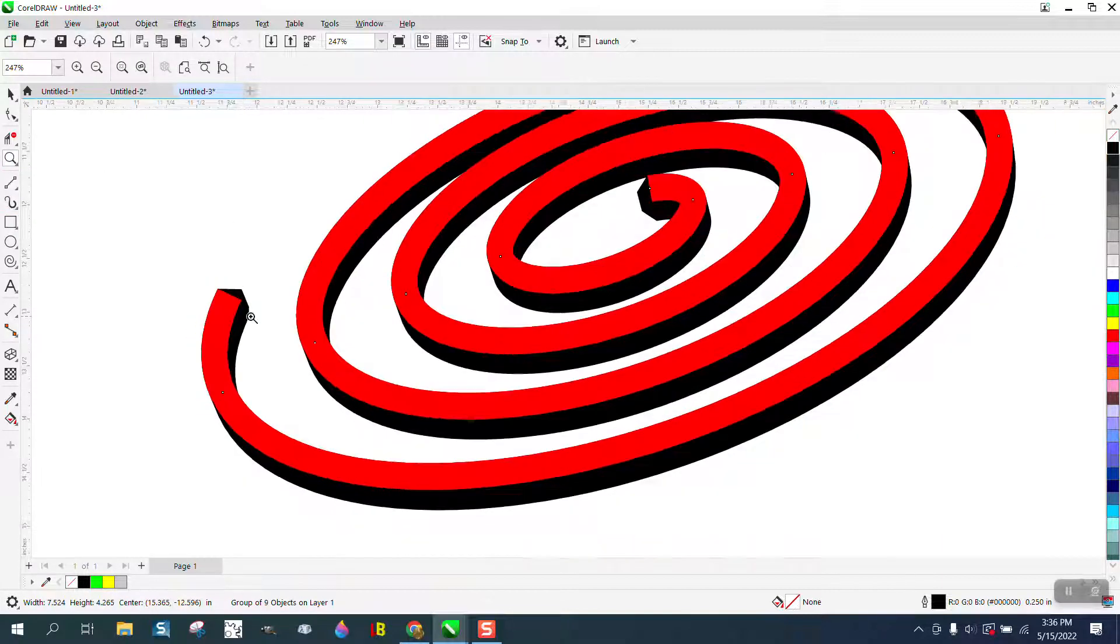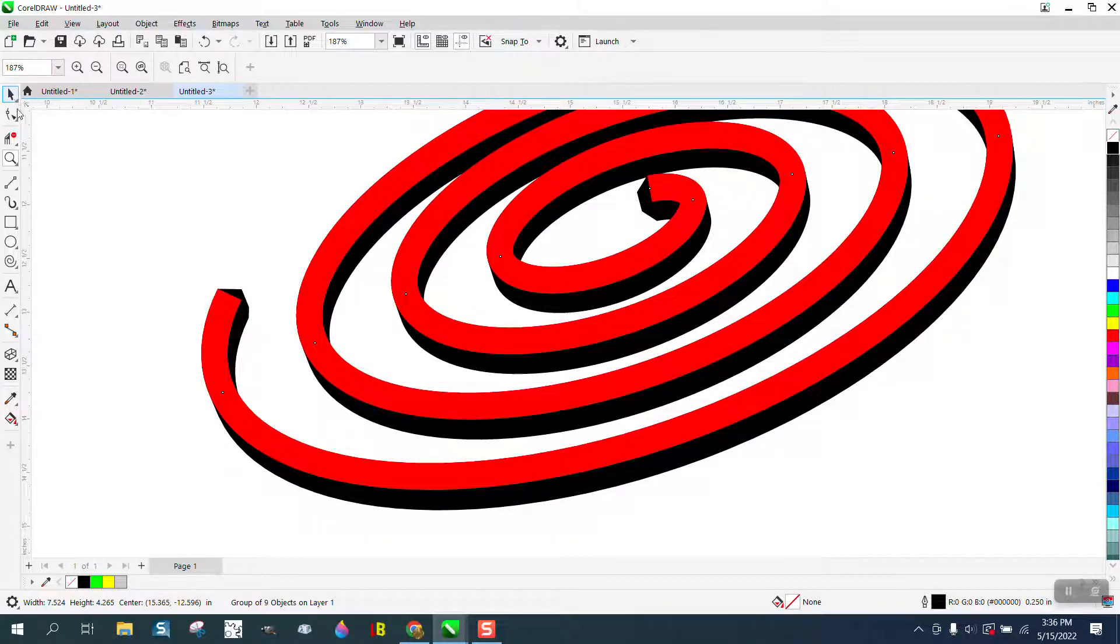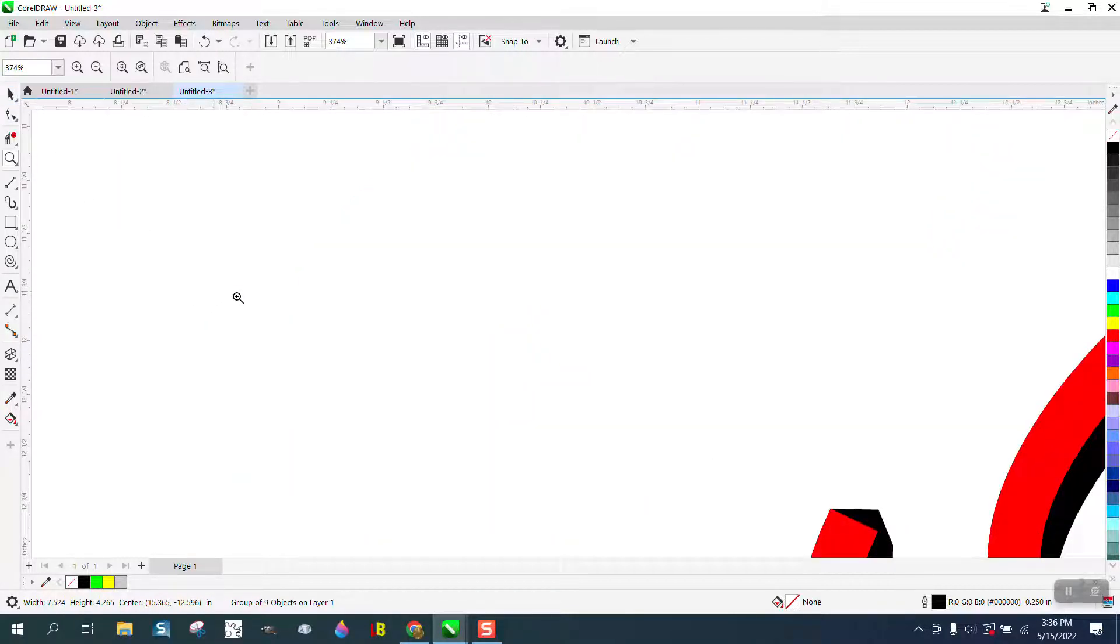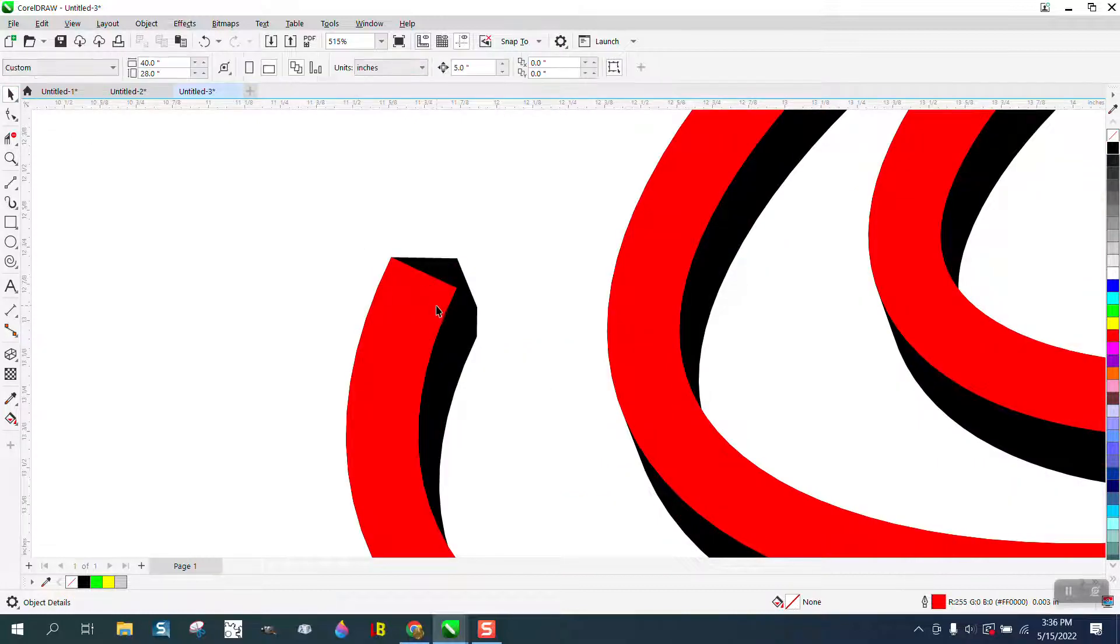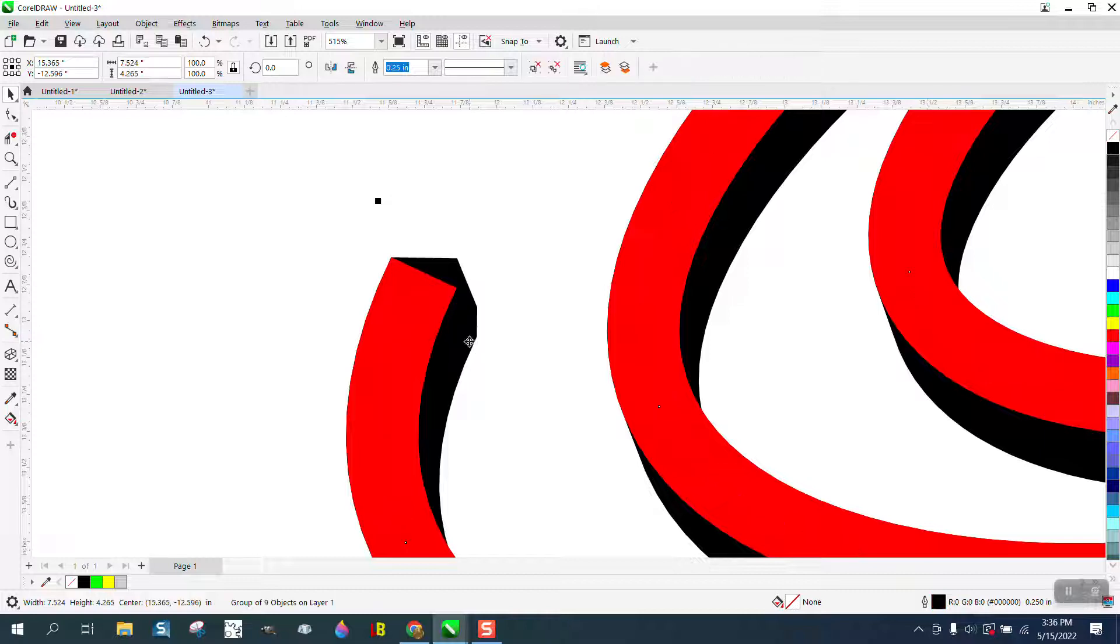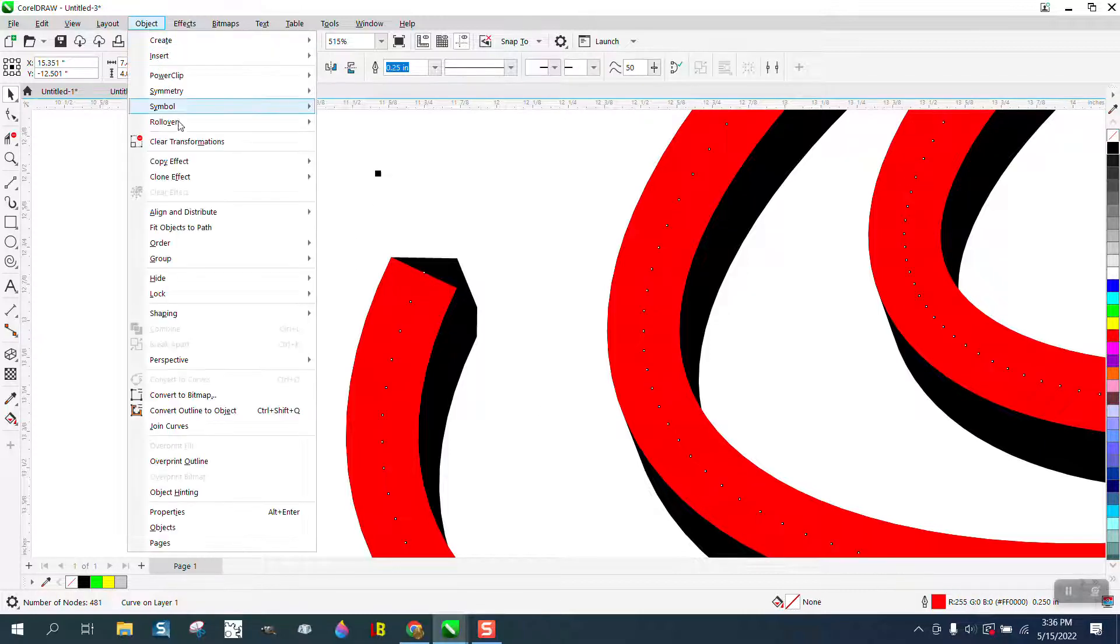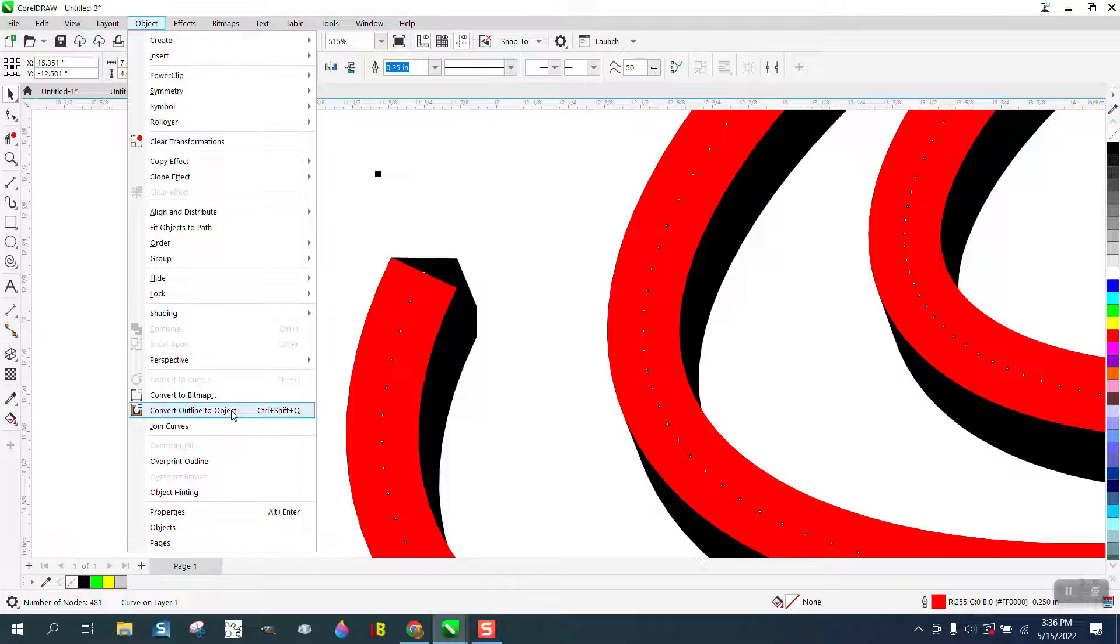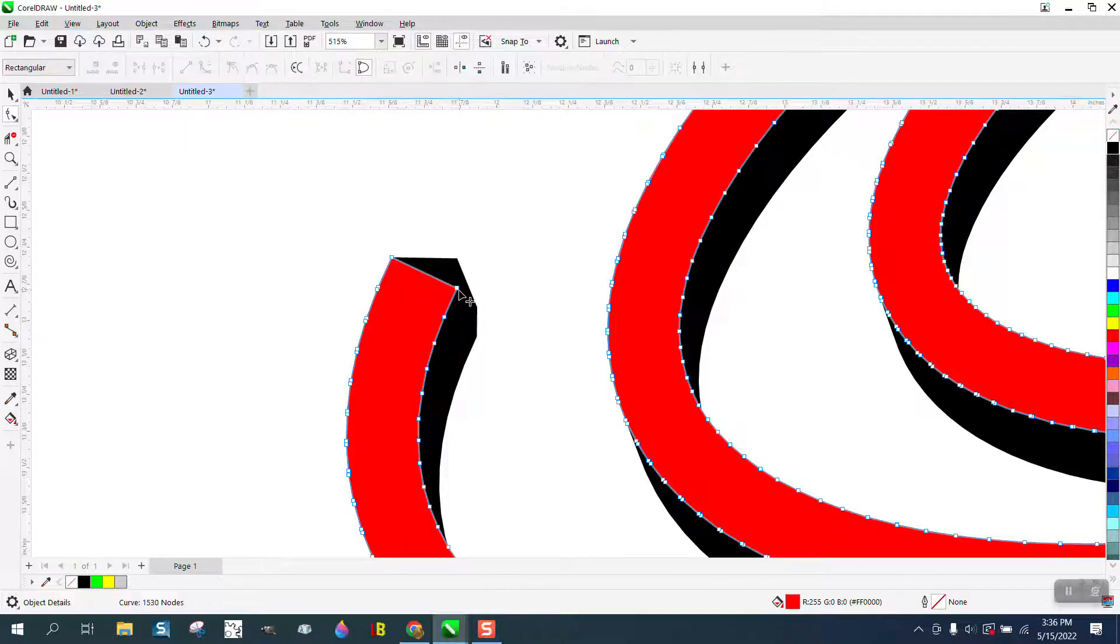And I've come into this situation before where our extrude is actually past the red. Well, what we need to do in that case is, because we can change it, and if you look down here we've grabbed the red, we have the black, so we want the red. I'm gonna go to Object, Convert the Outline to an Object, take the Shape tool.